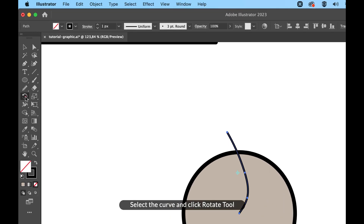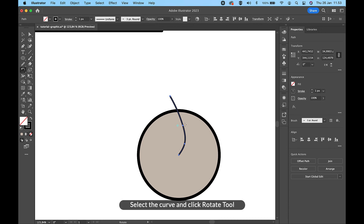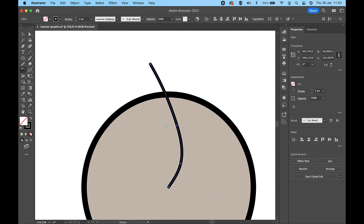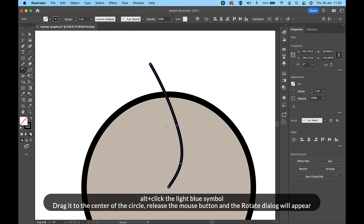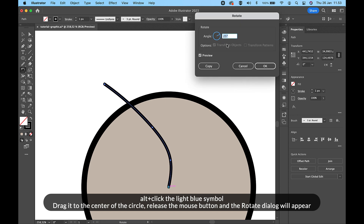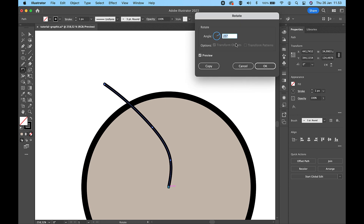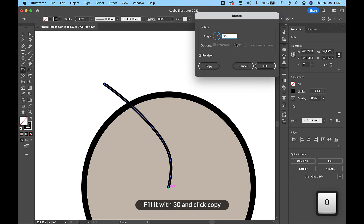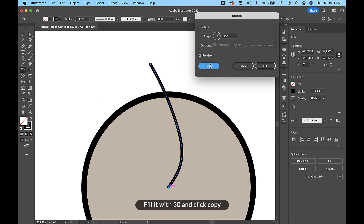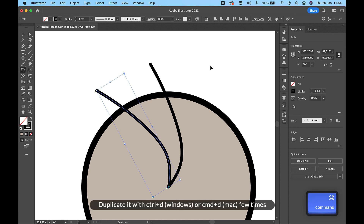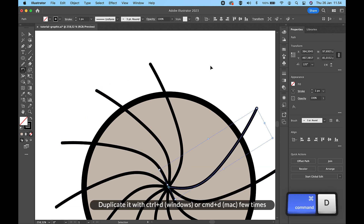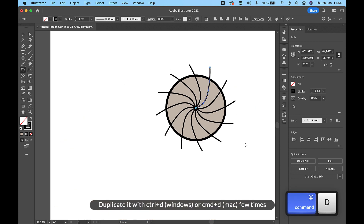Select the curve and click Rotate tool. Alt and click the light blue symbol. Drag it to the center of the circle, release the mouse button and the rotate dialog will appear. Fill it with 30 and click Copy. Duplicate it with Ctrl and D on Windows or Command and D on Mac a few times.